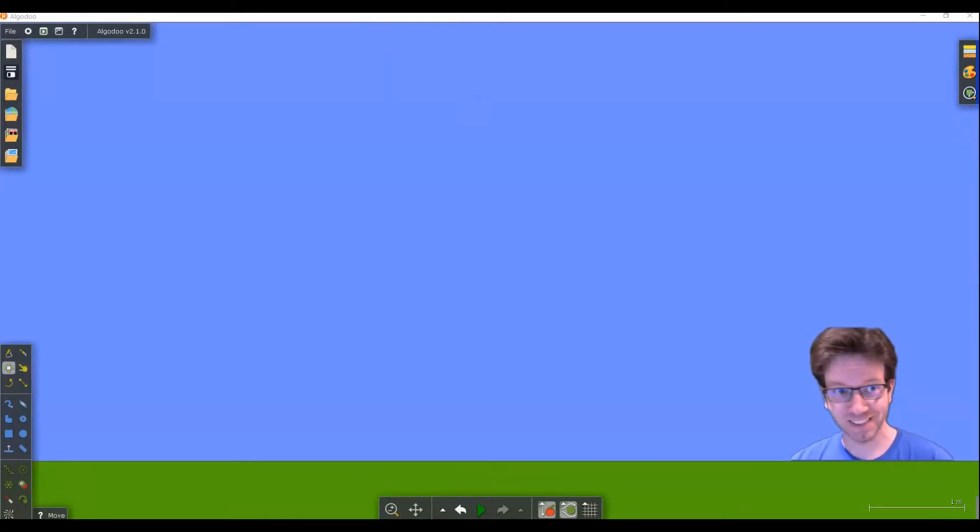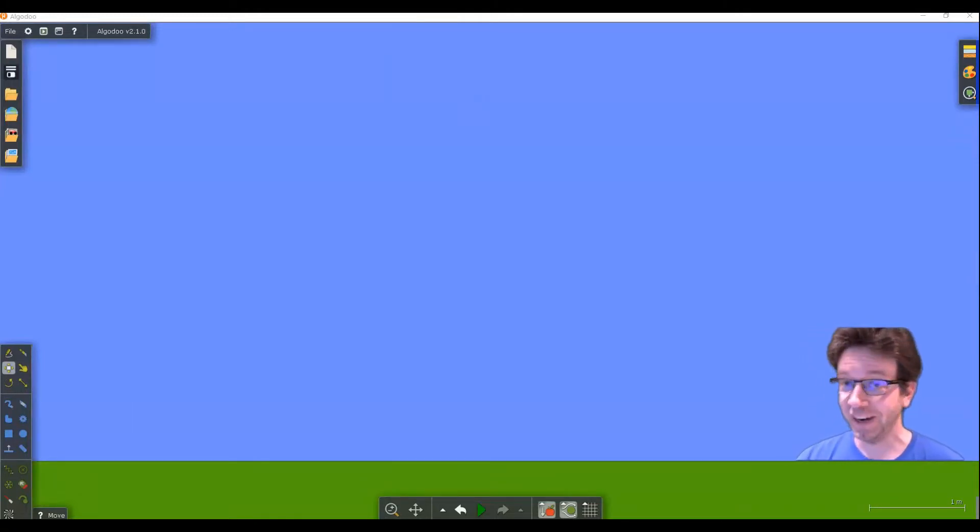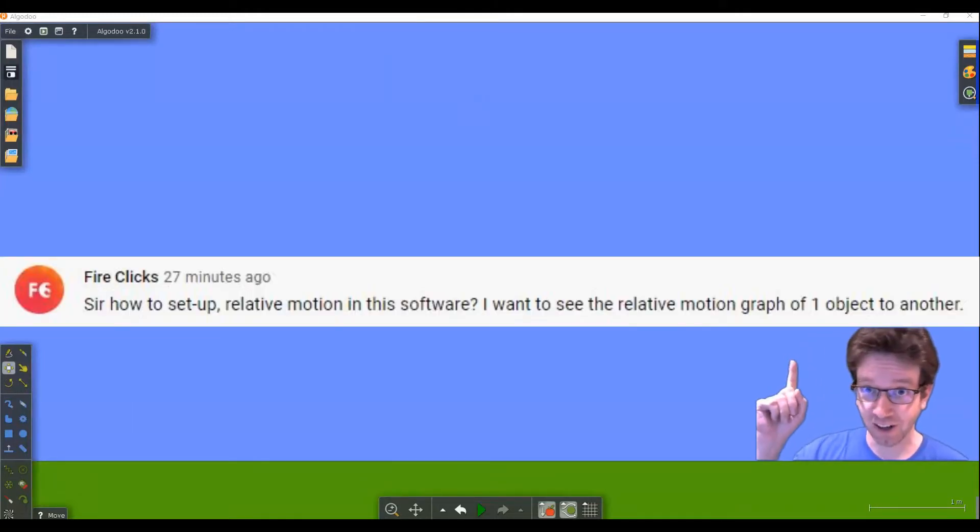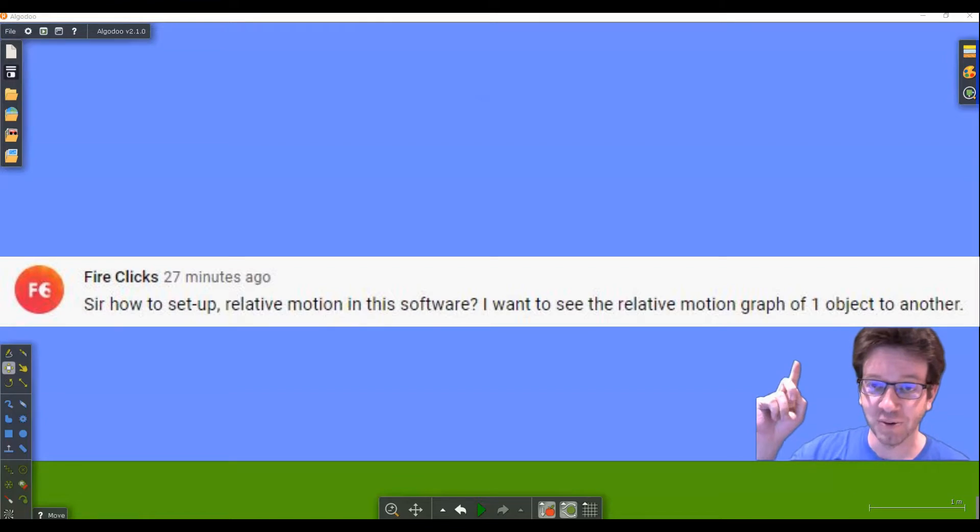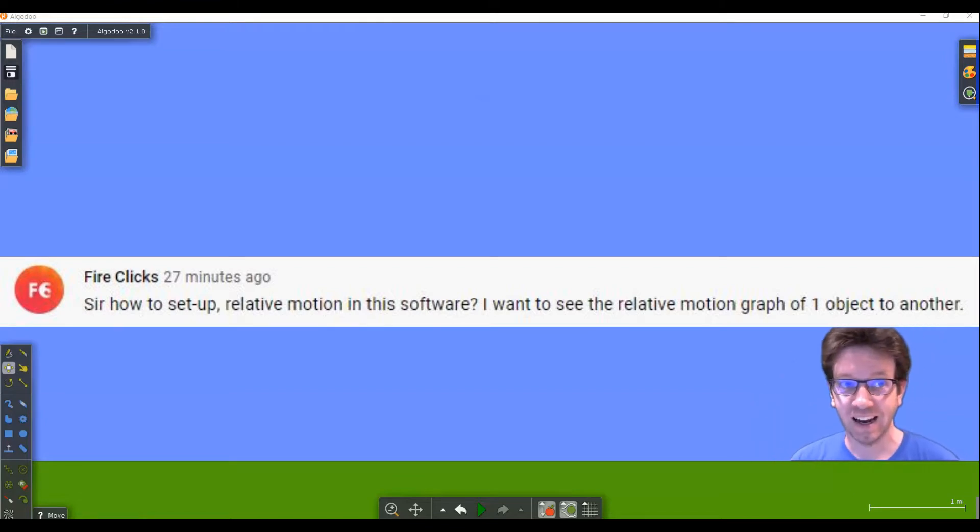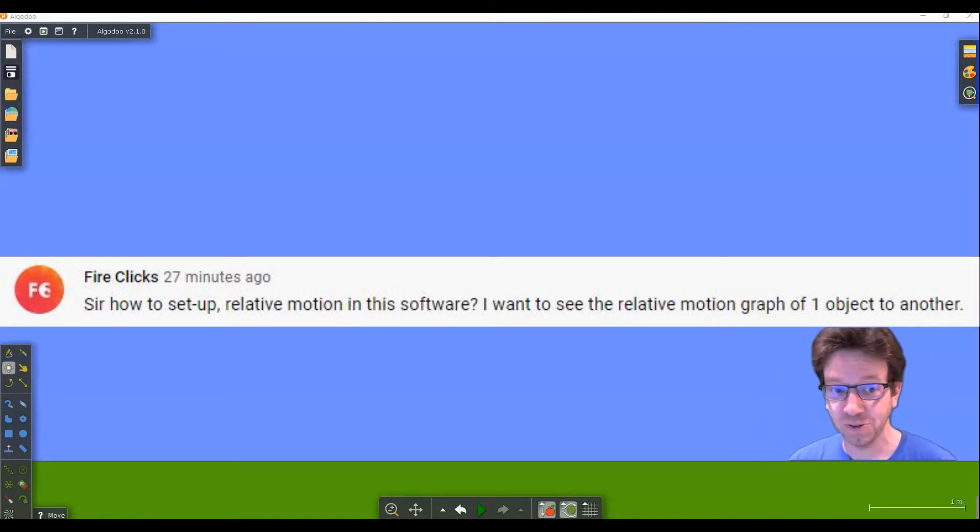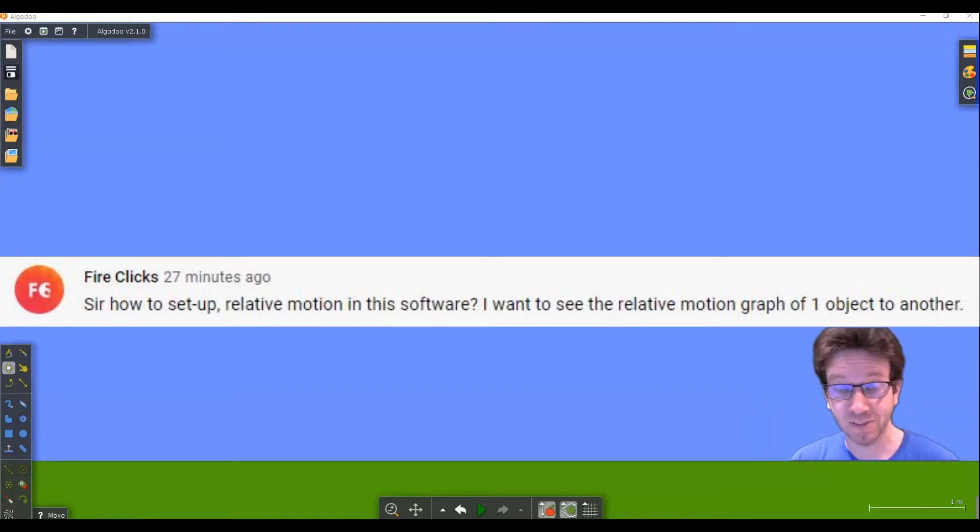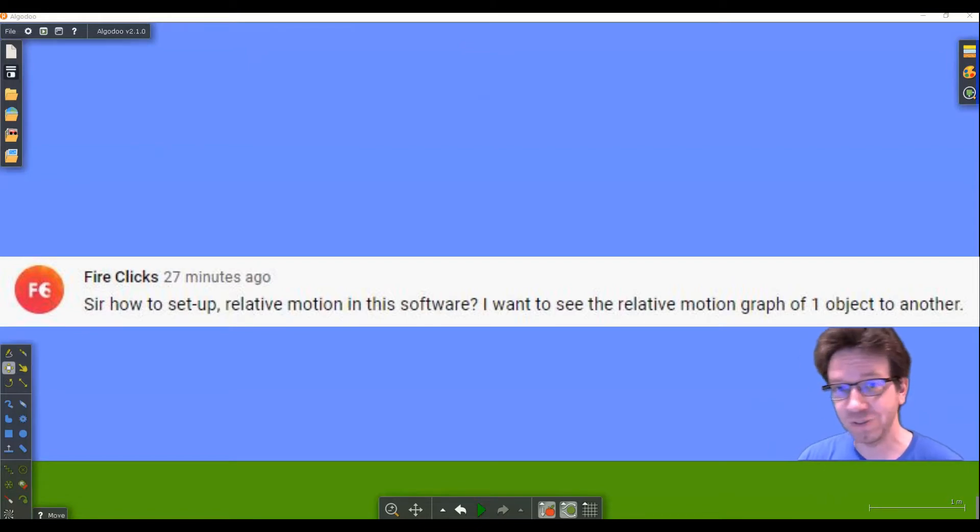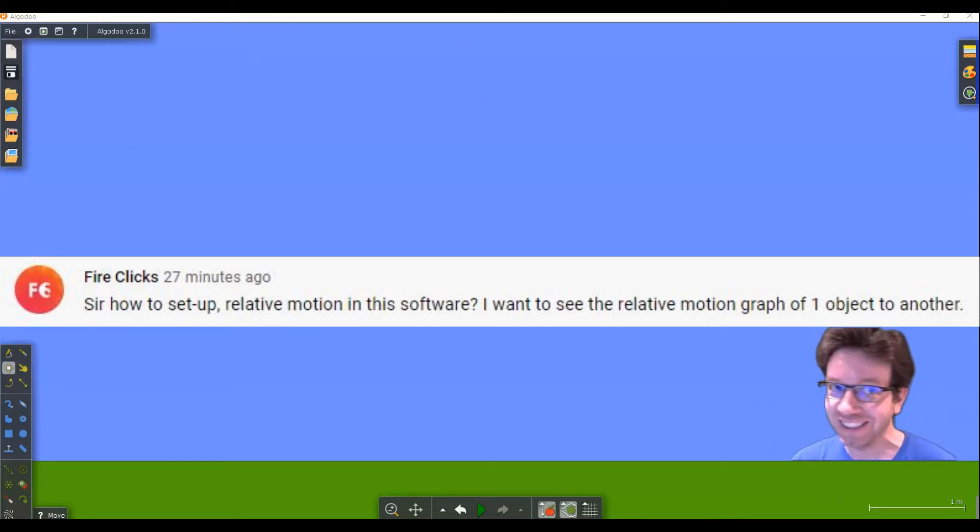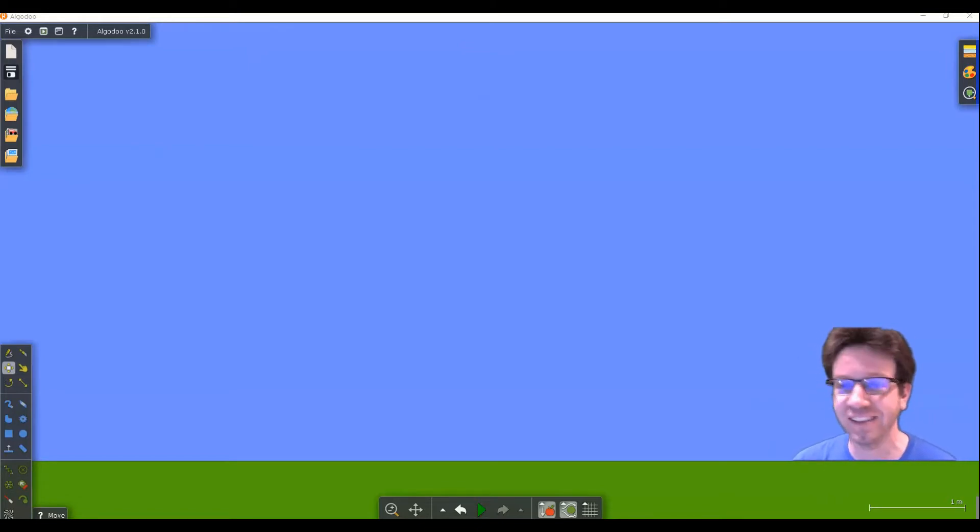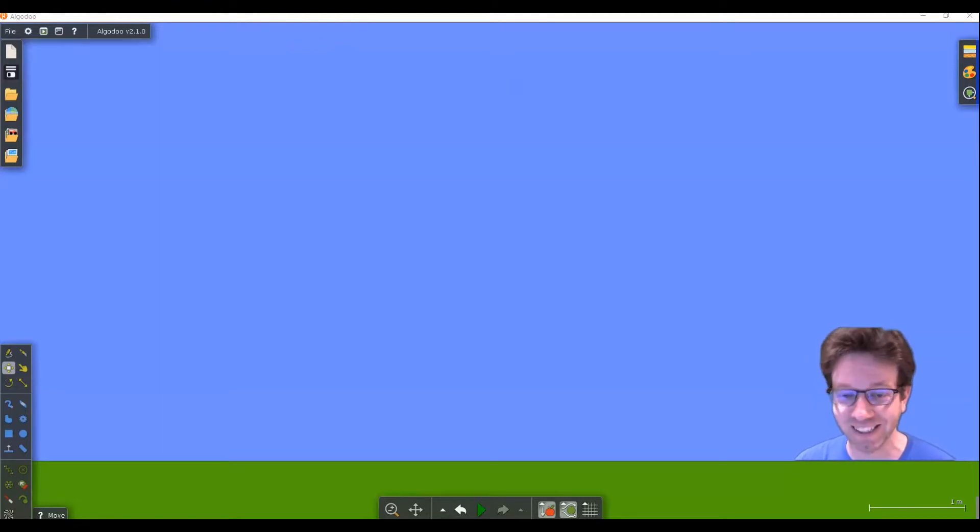Welcome back to Physics Teacher. In today's episode I had a question in the comments asking, in Algodoo, how do you plot a graph of one's velocity relative to another object? So I'm going to teach you exactly how to do that in today's episode, so make sure you stay tuned.